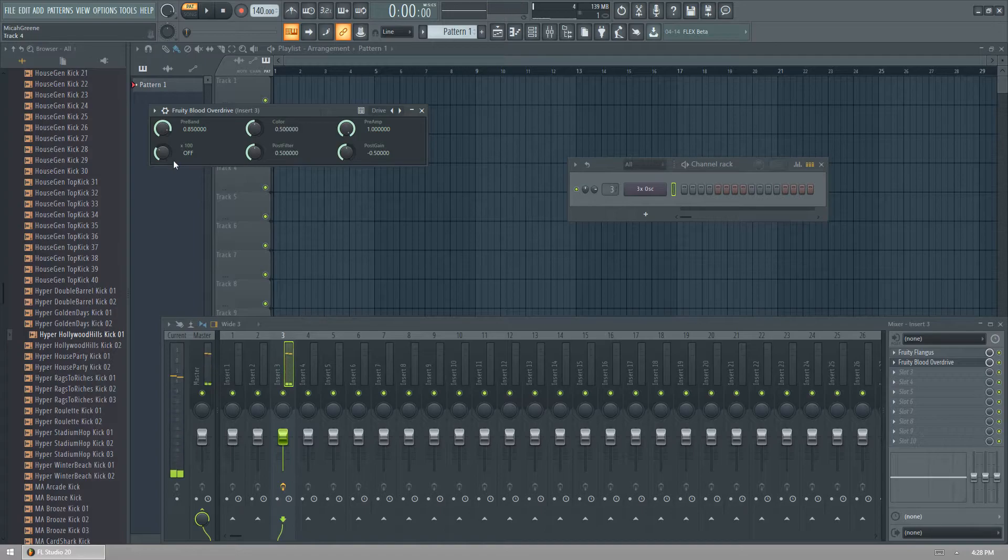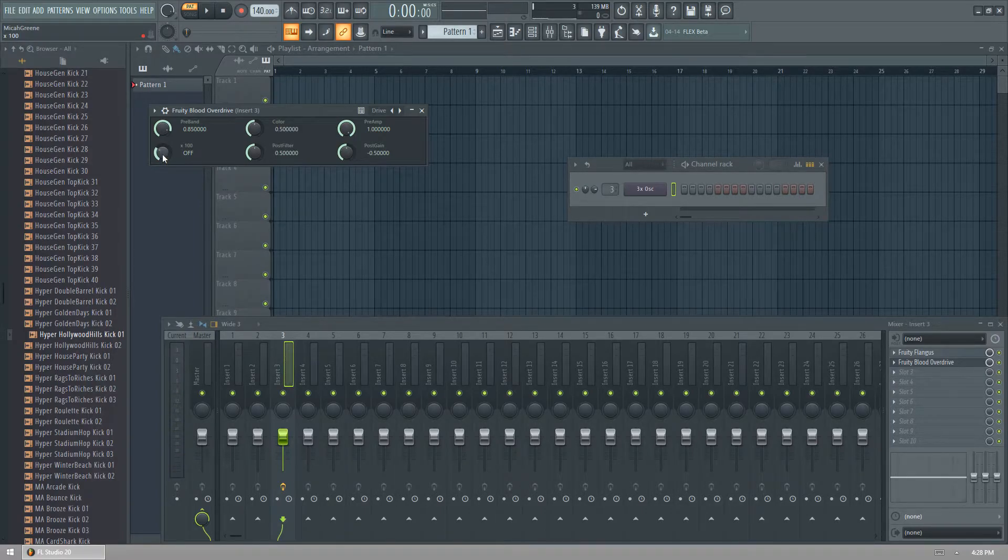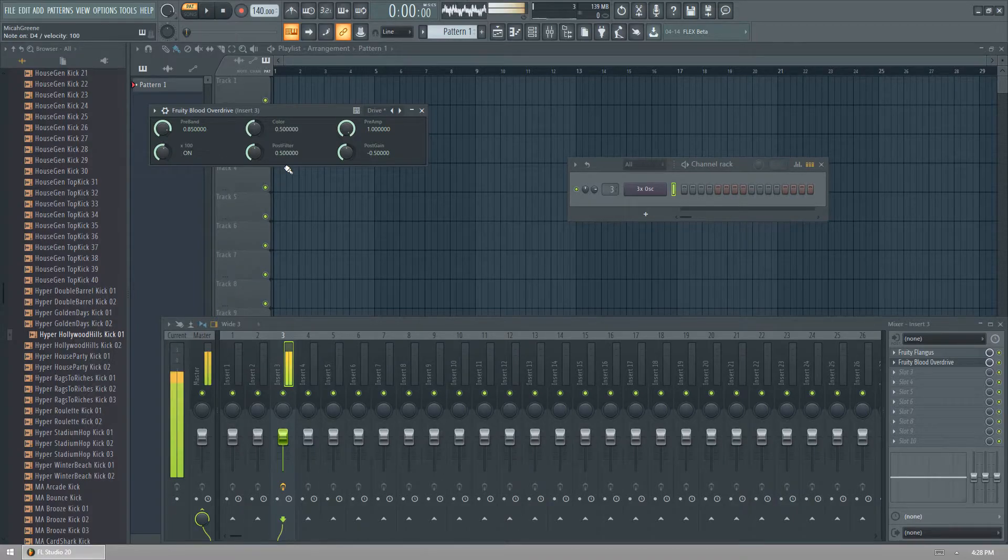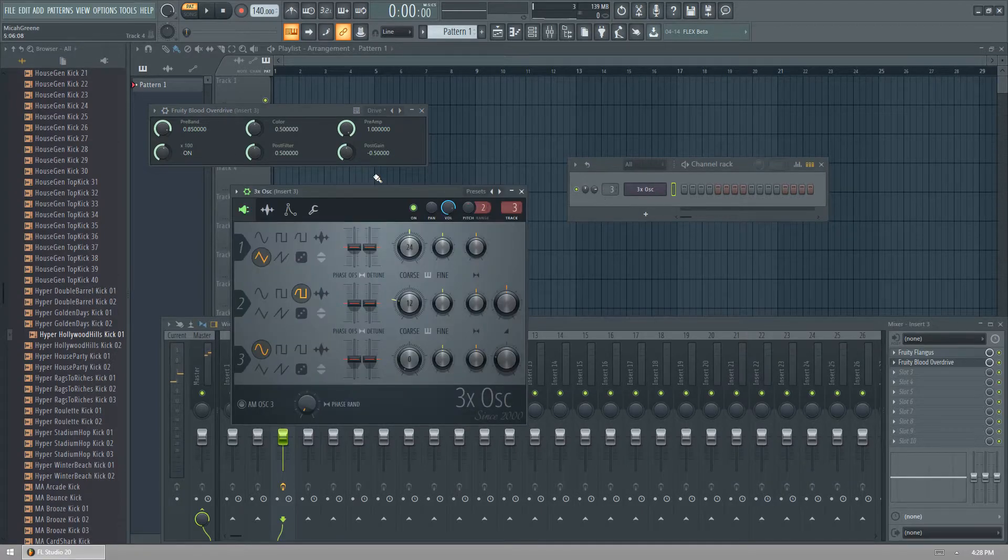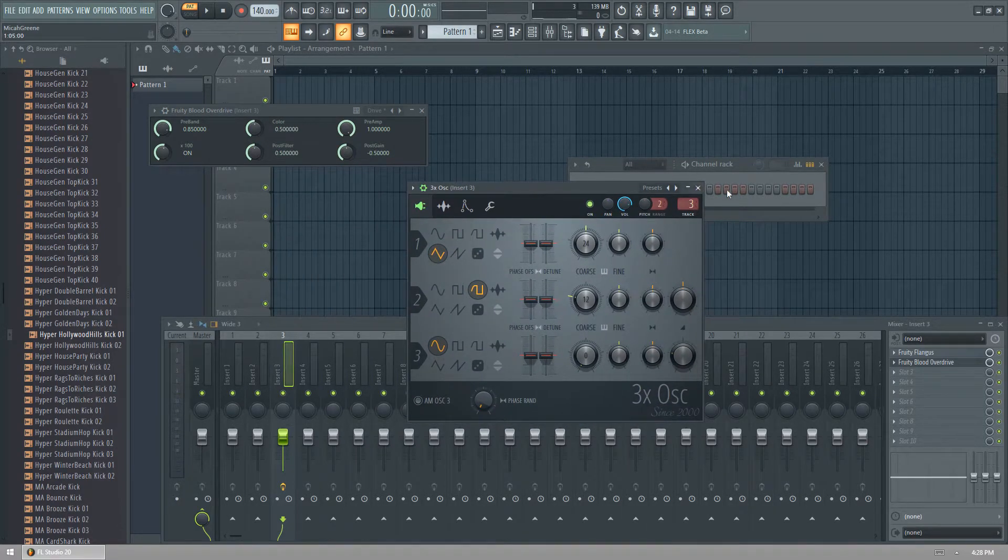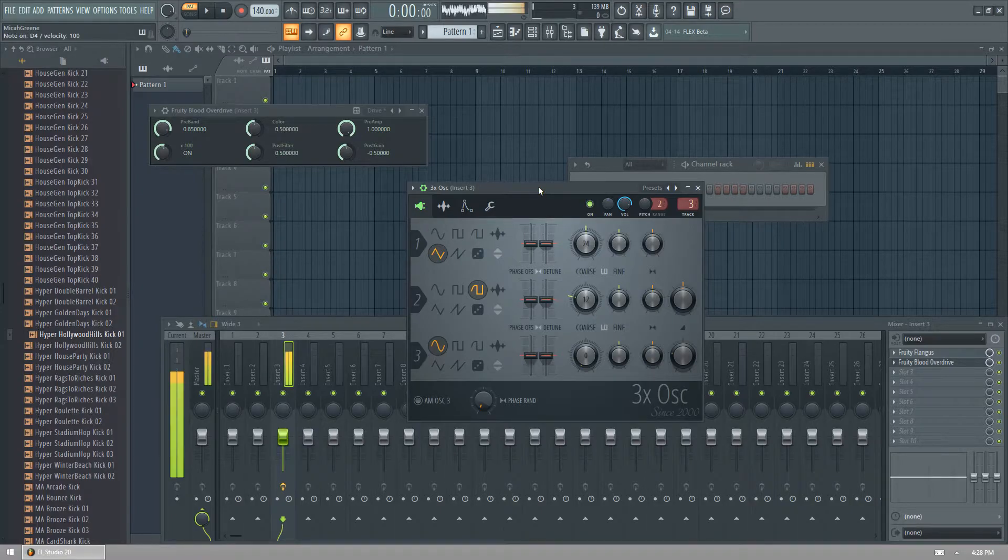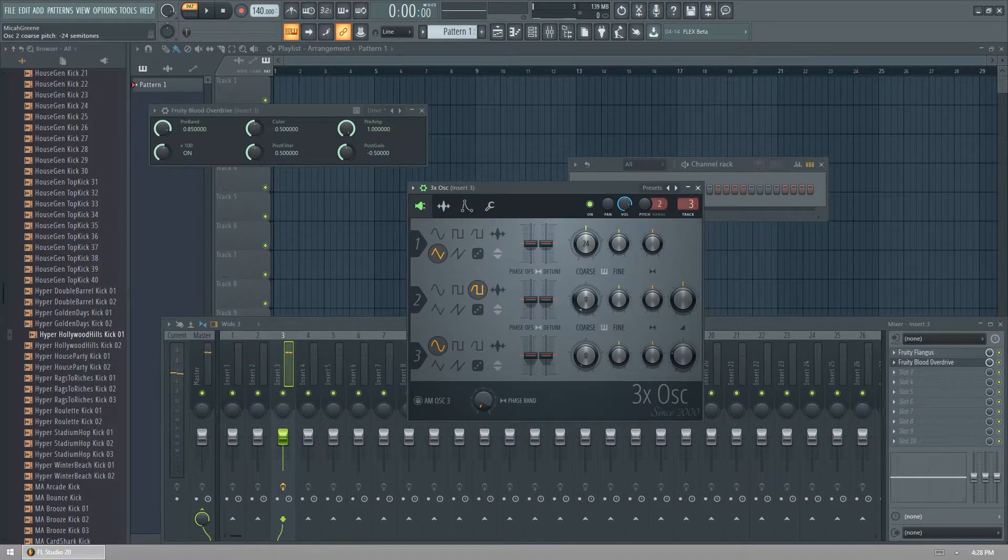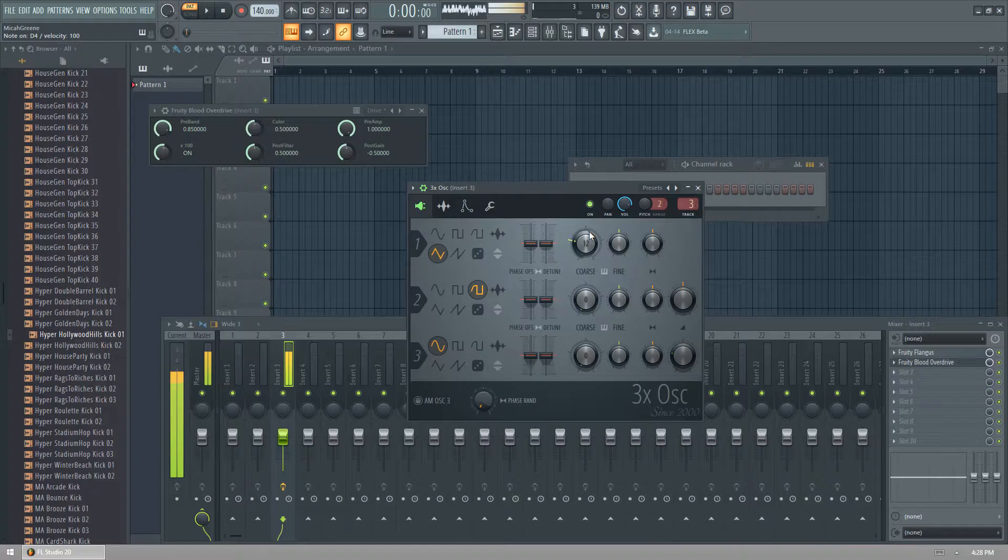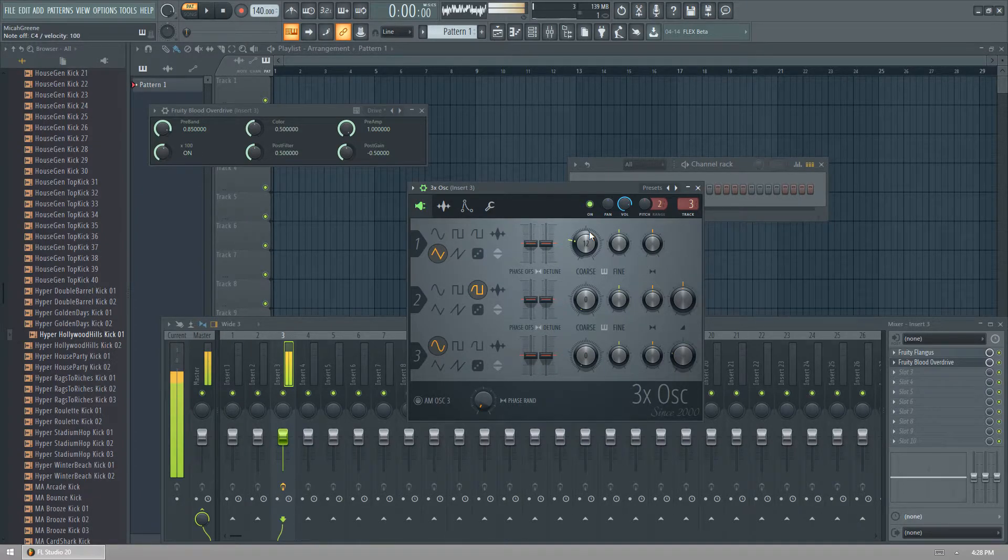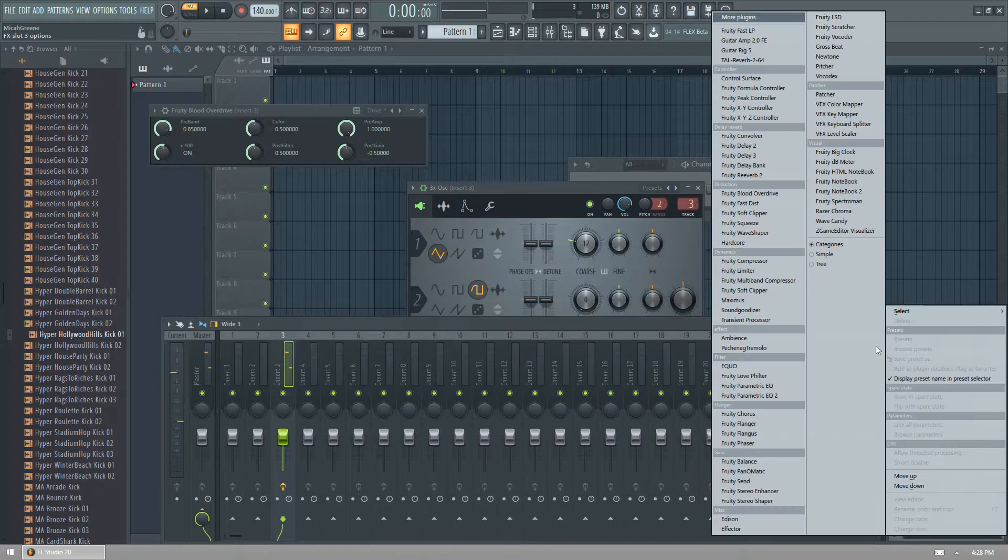So we're going to add some more grit to it by turning this X100 times 100 on to on. And it's very gritty. So now, we're going to actually make this much lower. So we're going to turn this down to 0. We're going to turn this down to 12. And it sounds, sounding good so far.